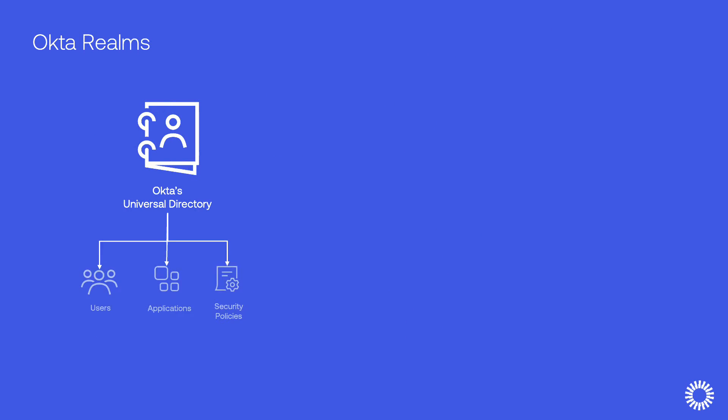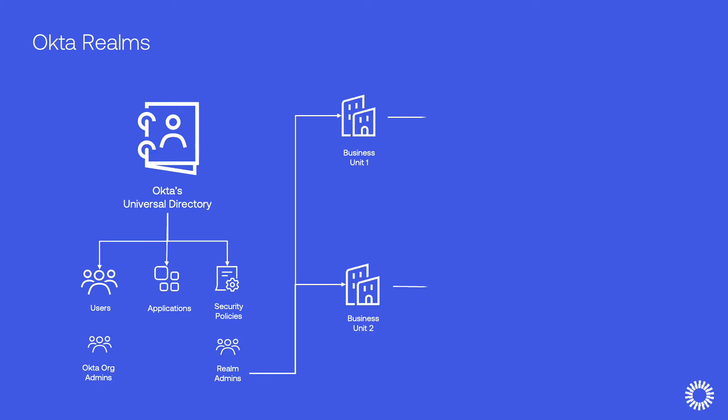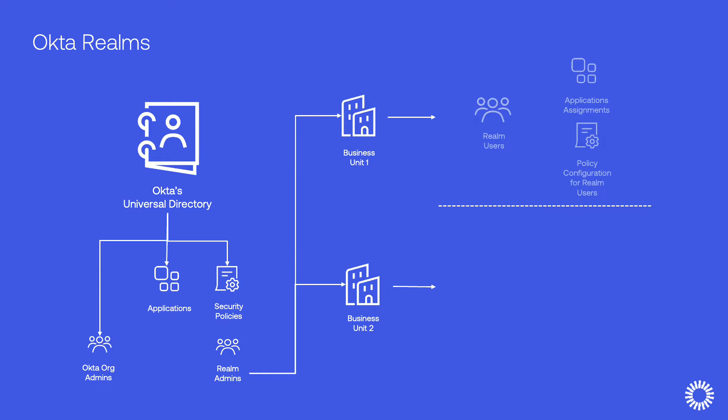Okta has designed a new construct of its universal directory, providing administrators the ability to architect a single Okta org using realms to manage distinct user populations.